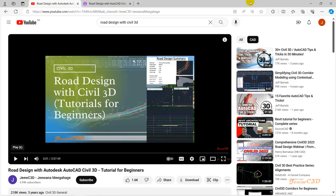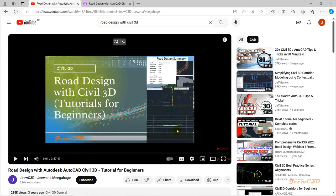Once you have completed the beginner tutorial on road design with Civil 3D on my YouTube channel, you have some kind of advanced tutorials, even though they are for beginners. This is a kind of advanced set of tutorials which I did for YouTubers, so after following those, you can use this for more understanding, especially